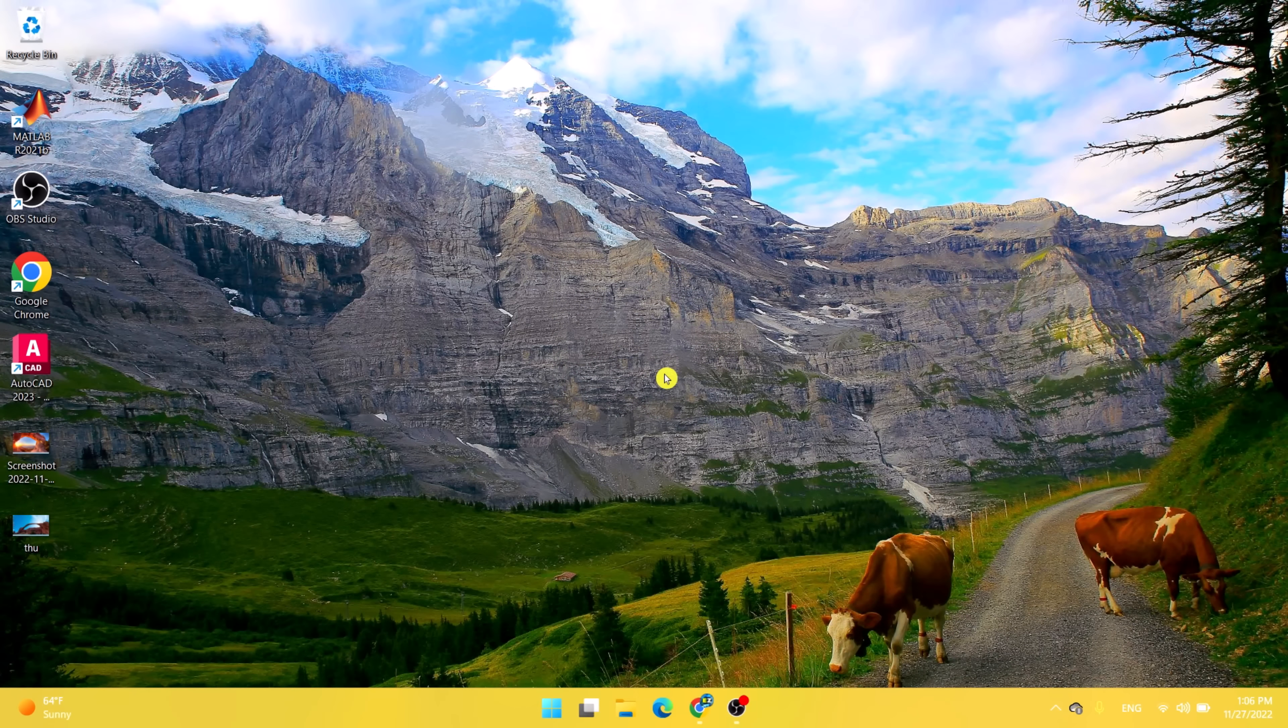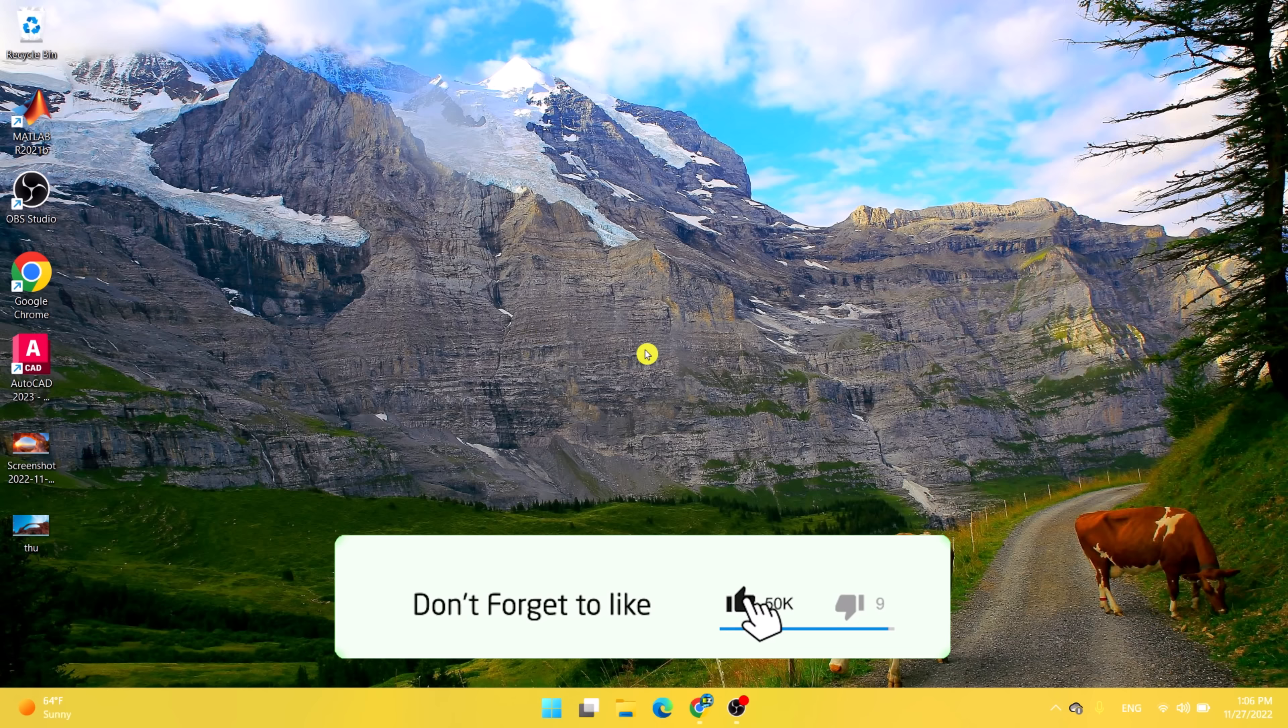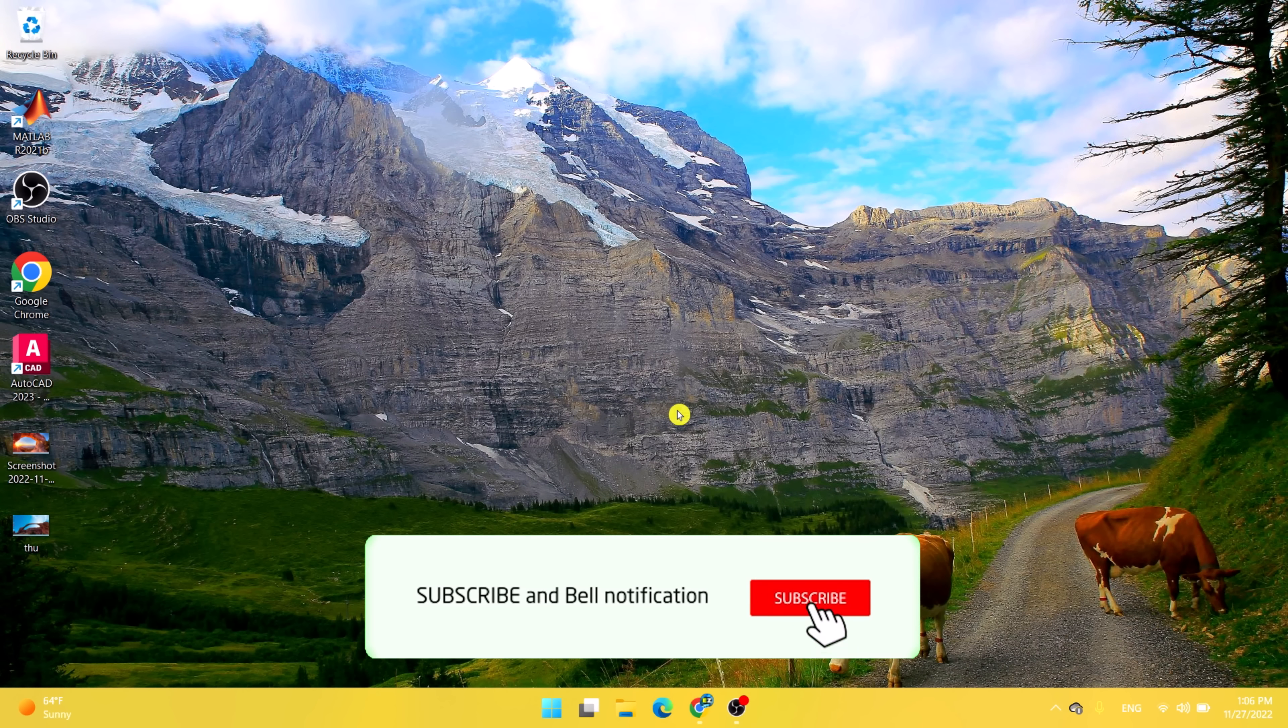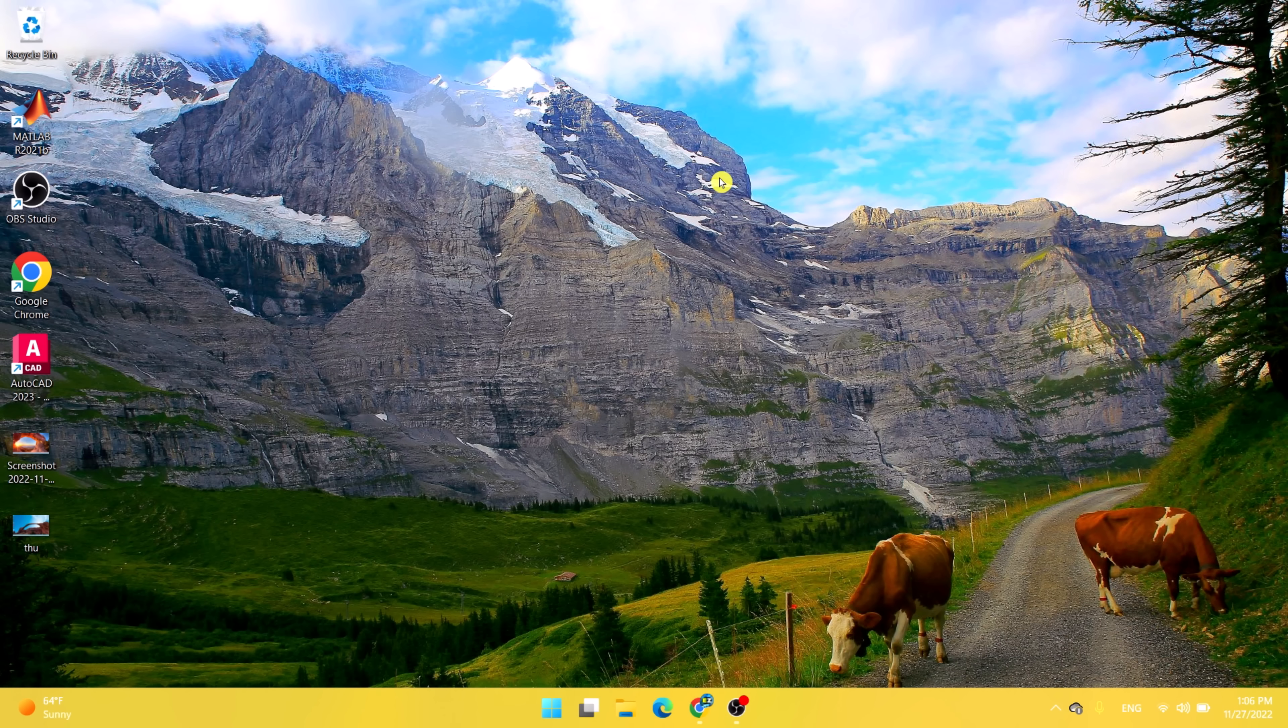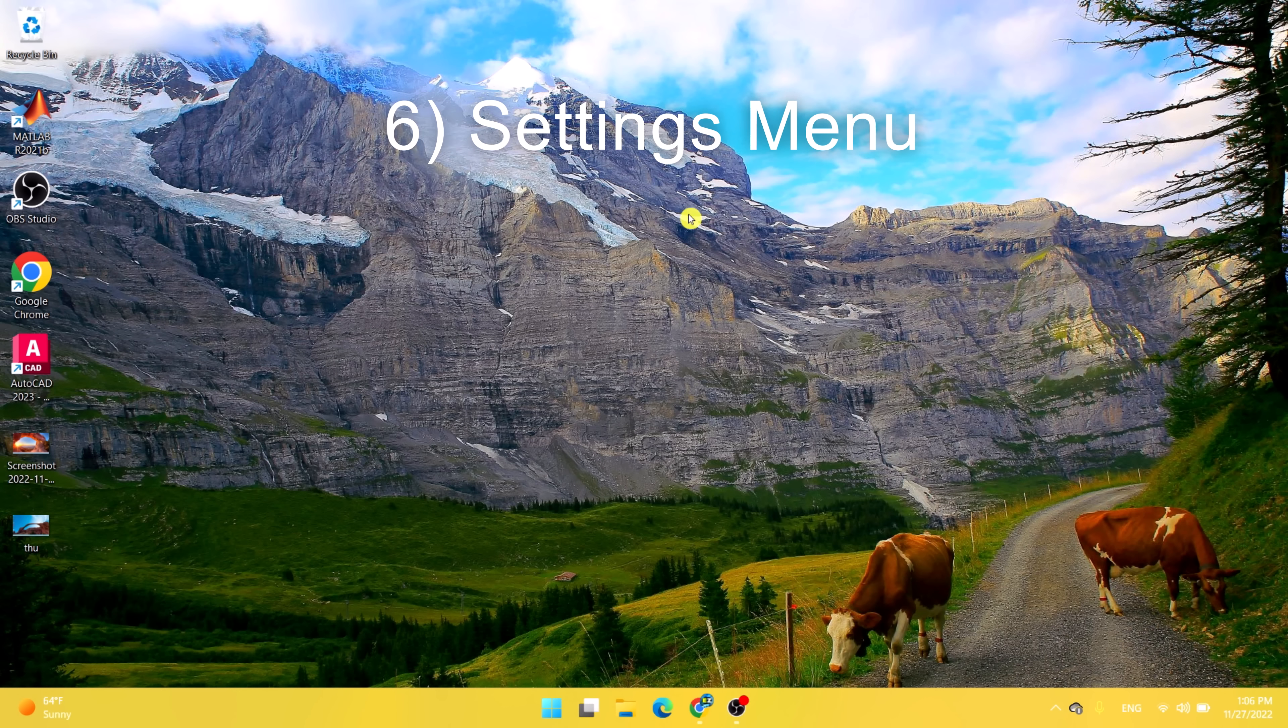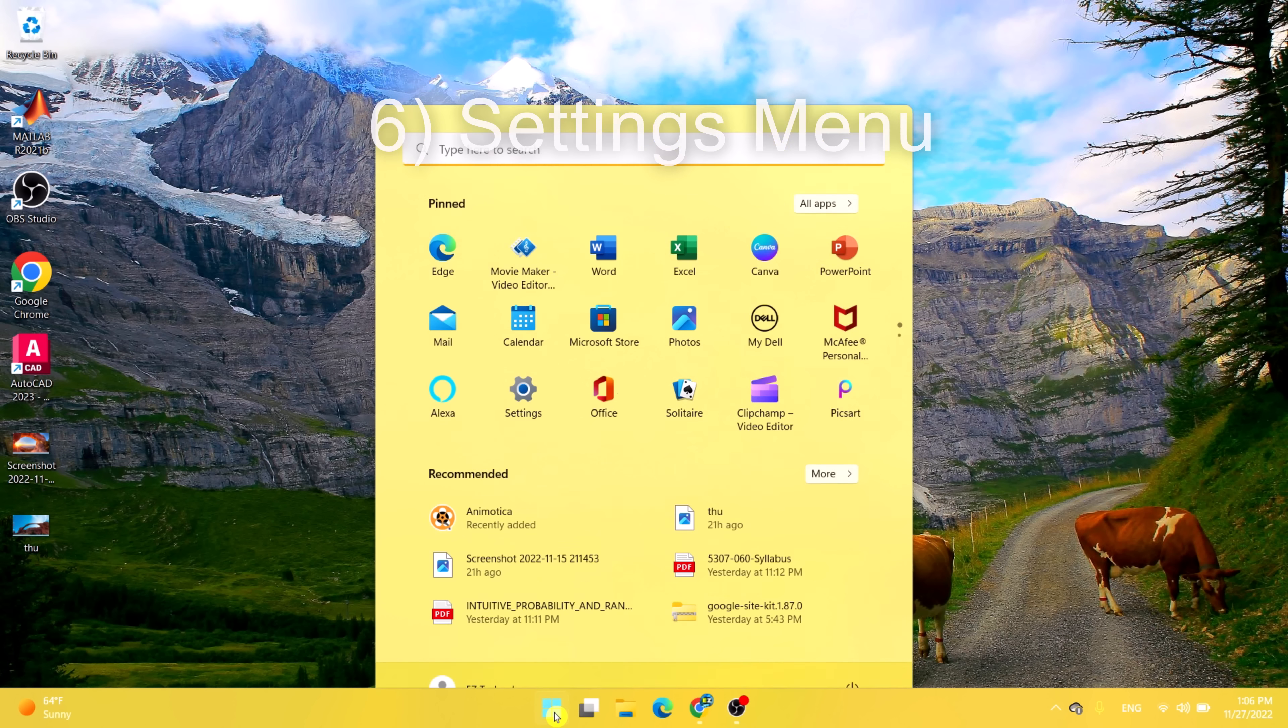Hey Easy Technology fans, welcome back to another tutorial. In this video we're going to be talking about why Windows 11 is a lot better than Windows 10's operating system. First off, starting with the settings menu.